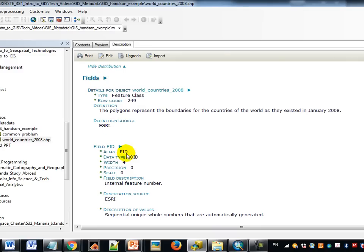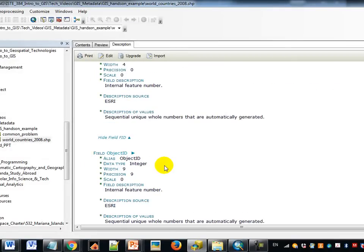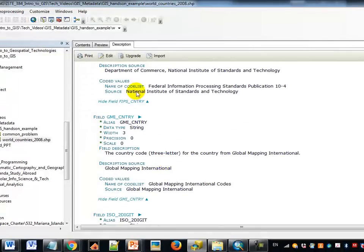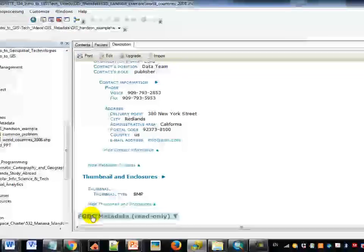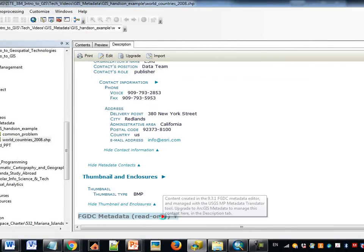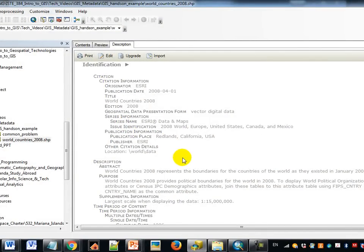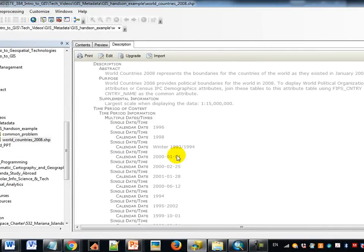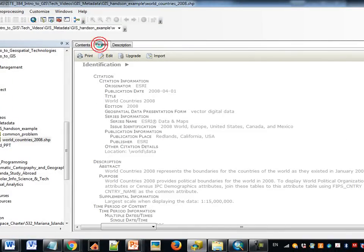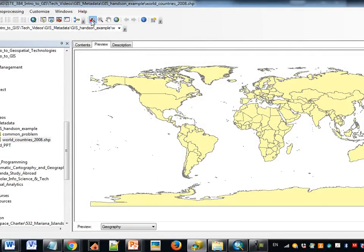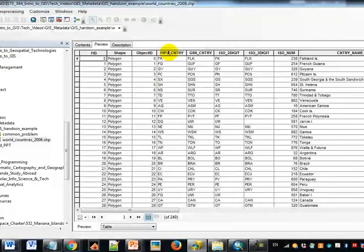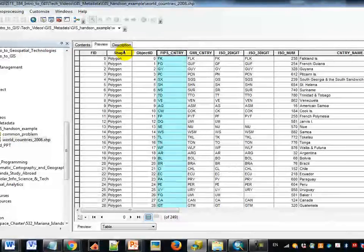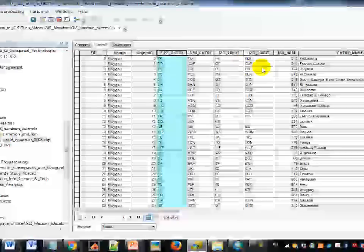Here we can see the various fields or columns in the dataset: FID, the feature ID, Object ID, its shape, country codes, and so forth, including where those come from. At the bottom we see the FGDC metadata mentioned earlier, similar to the example in the HTML/XML file. Arc Catalog also gives you the ability to get a quick preview of what the dataset looks like as a map, with standard map controls for pan and zoom. You can also look at the underlying attribute table — and if you don't know what a field like FIPS_CNTRY means, you can go back to the metadata to understand what that attribute field really is.